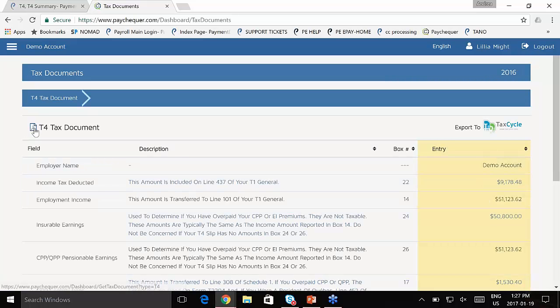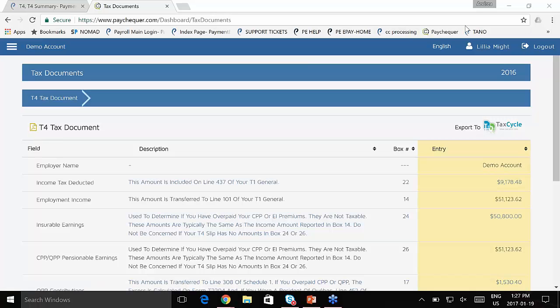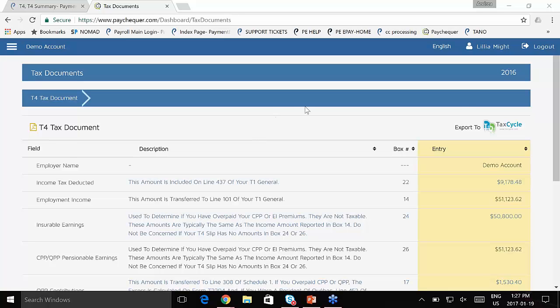If I need a PDF of it, it's right here available to download, and I can use a secured server to upload it to my accountant. I don't recommend emailing it because it's highly sensitive information and email is never secure. Or if the accountant uses TaxCycle,